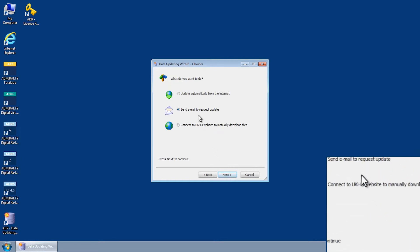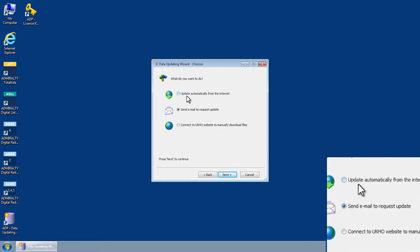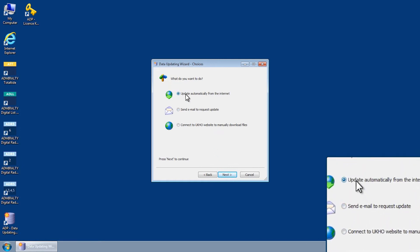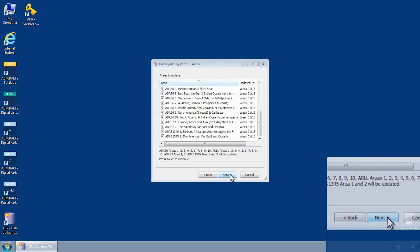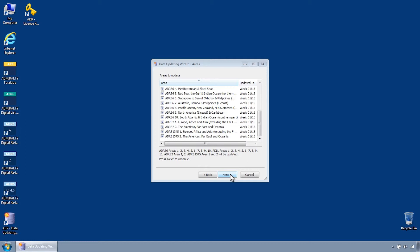Select Update Automatically from the Internet and then click Next. You will now be presented with a list of all ADLL, ADRS-1345, ADRS-2 and ADRS-6 areas held on your ADP license.